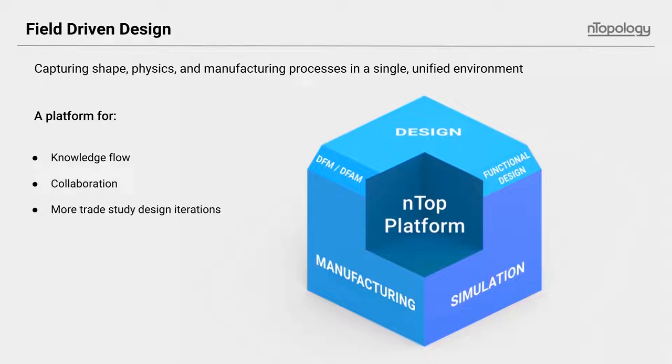This collaborative environment where simulation data, for example, can work in real time with the design process and manufacturing can also have input and a say as to how something should be built in the processes that can all be done in this environment.